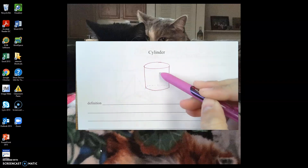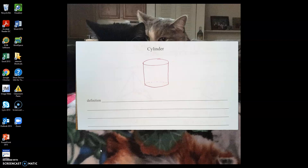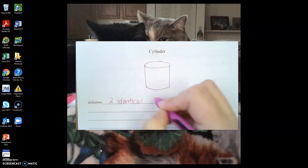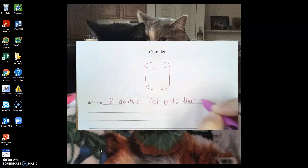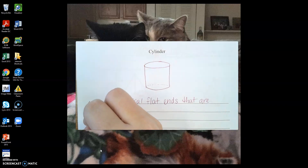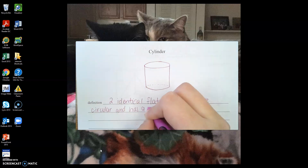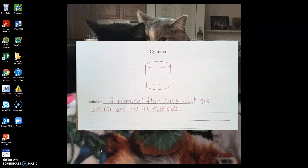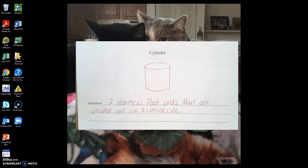I have my two circles for the top and the bottom and then my rounded circular side. So that definition is: we have two identical flat ends that are circular and a curved side. The two circles — the top and the bottom — are identical, and then we have the curved side that makes up the cylinder.